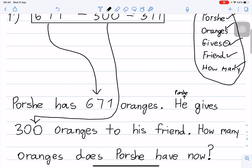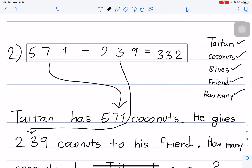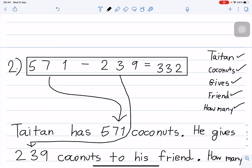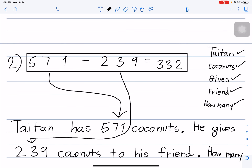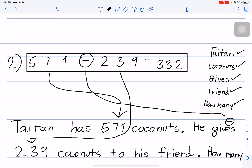Number two is the same as number one. We just changed the numbers, changed the names, and changed from oranges to coconuts. Remember that 'gives' means minus. That is the key word for subtraction.